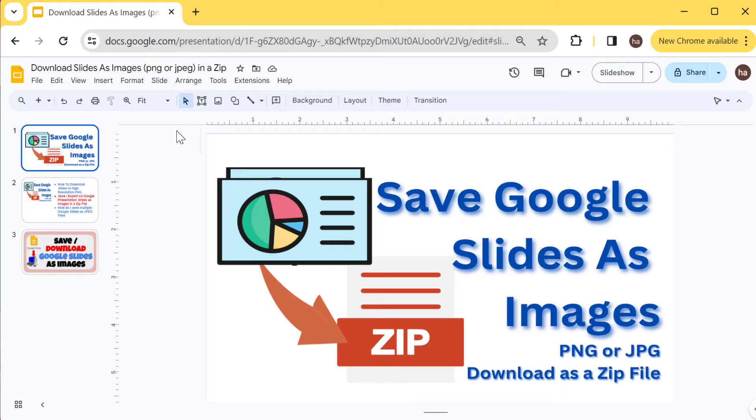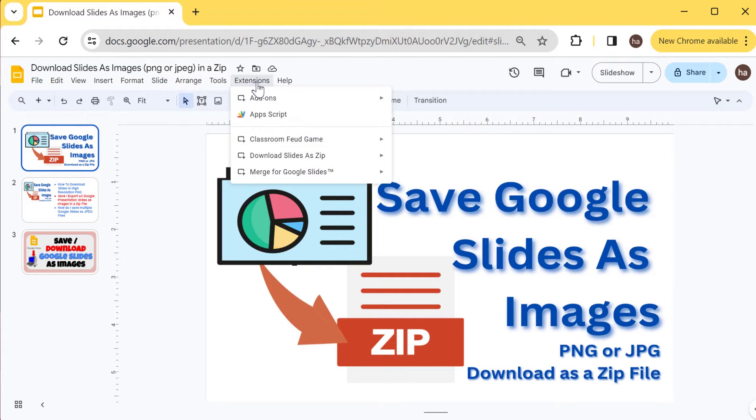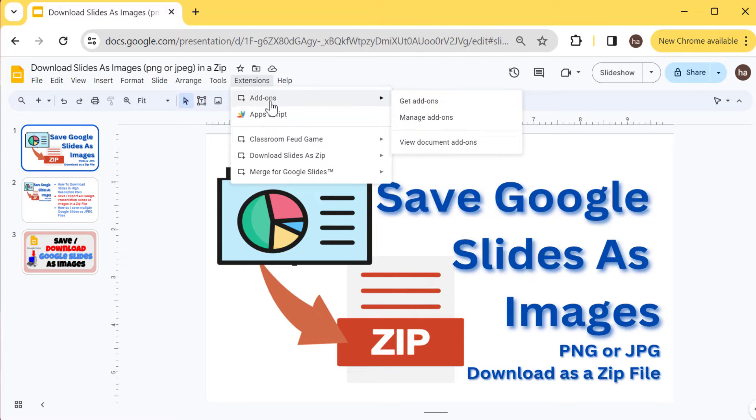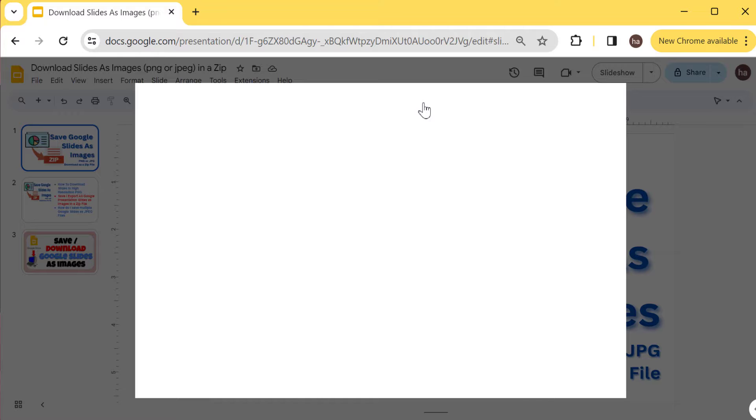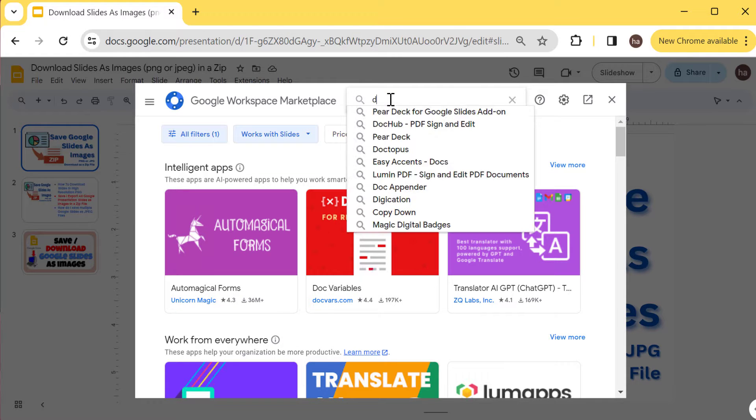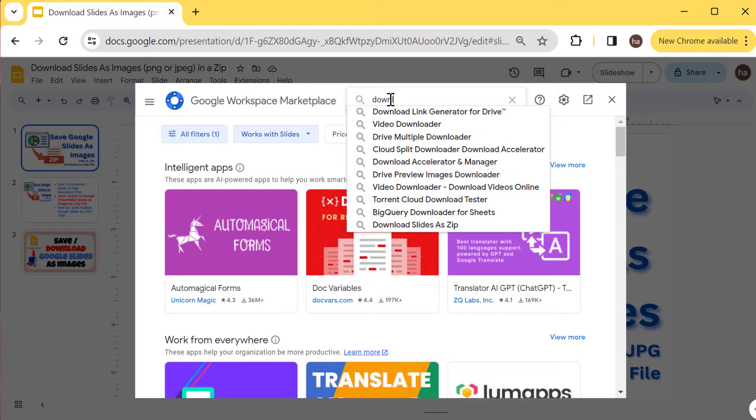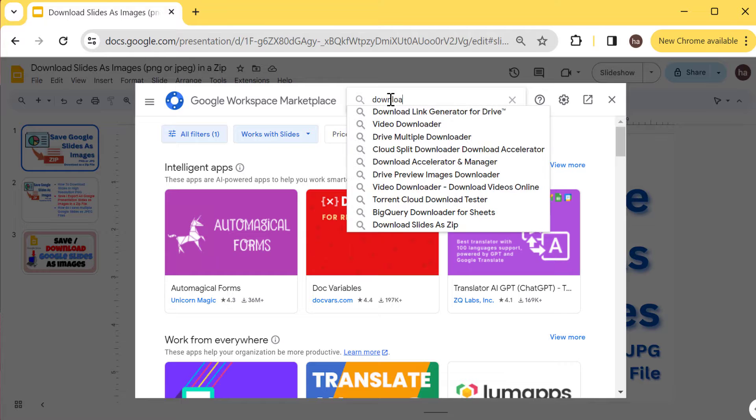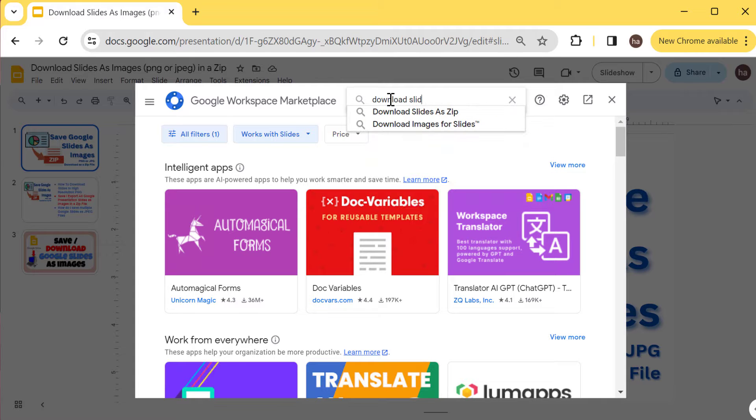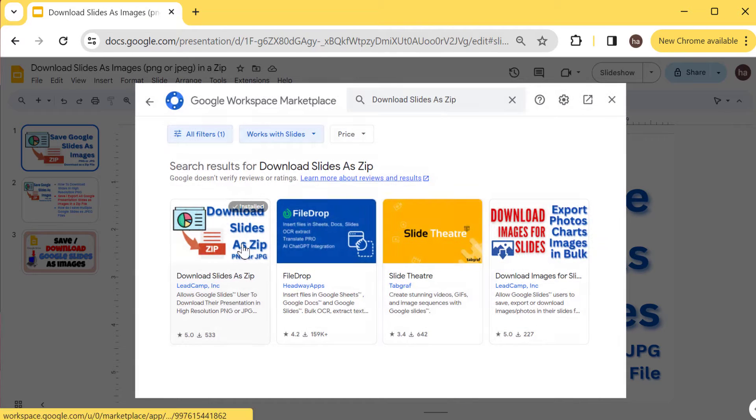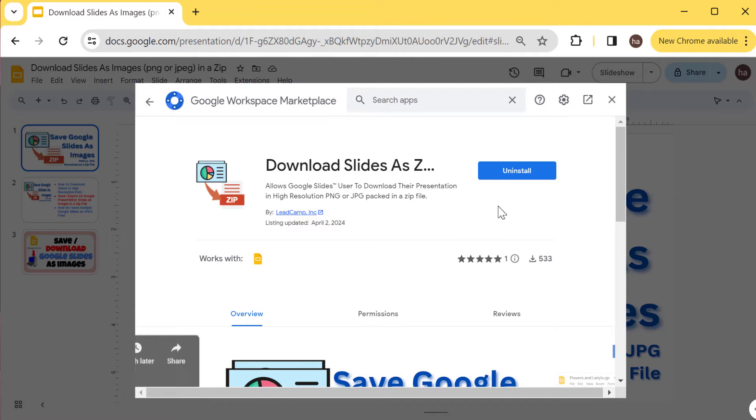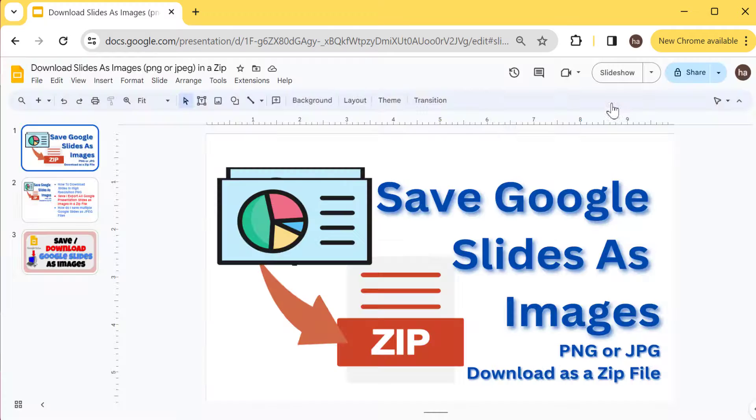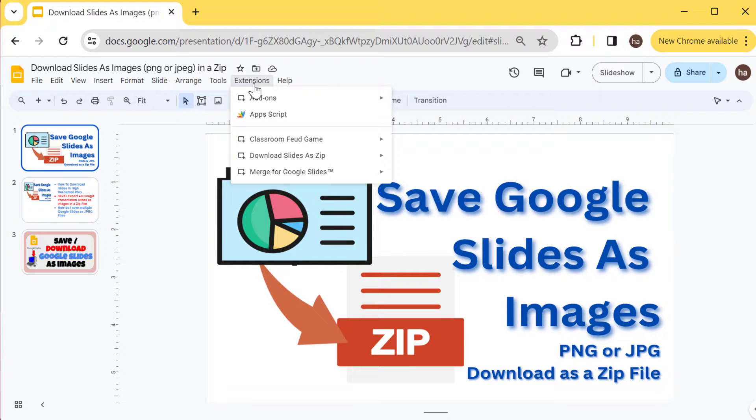Let me show you that. I'm using an add-on that I created which is called Download Slides as Zip. You can find this by going to Add-ons and Get add-ons, and here you can search for Download Slides as Zip. When you see this you can click that one and then click install. Once you do that you need to refresh your slides and you will be able to start using it.